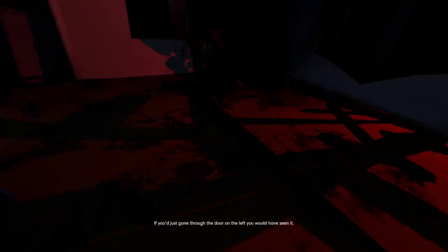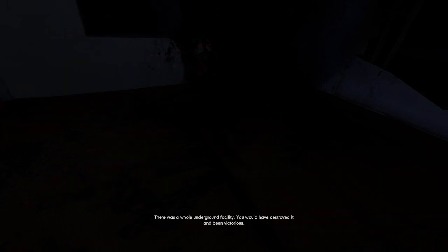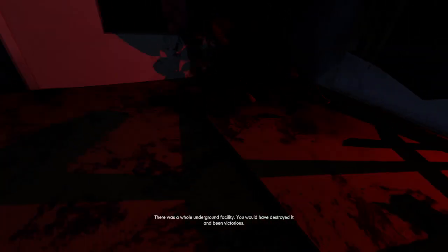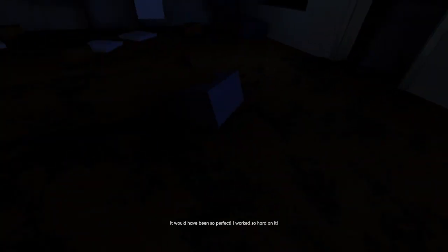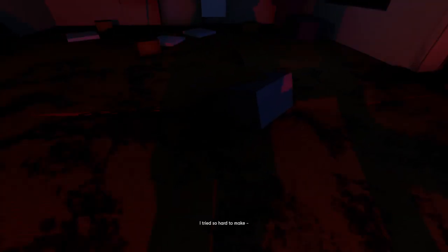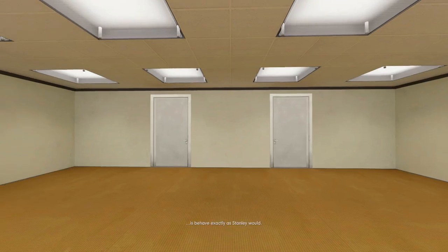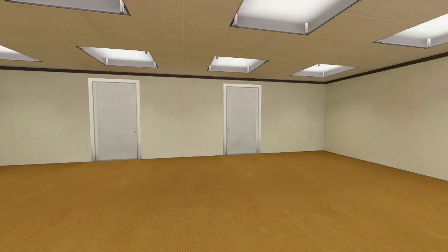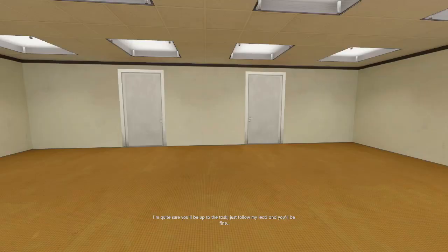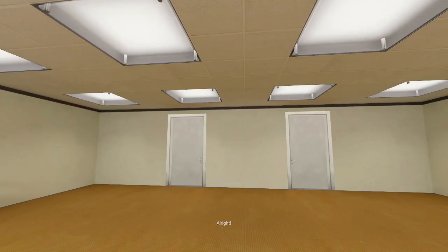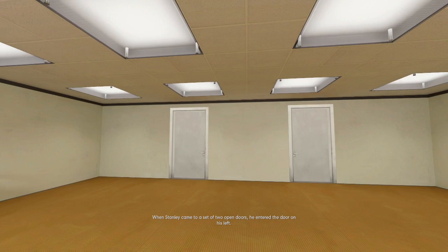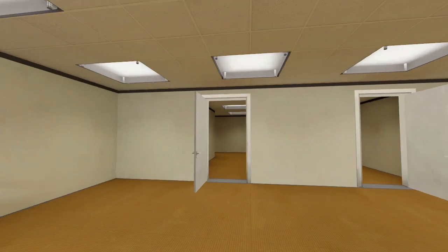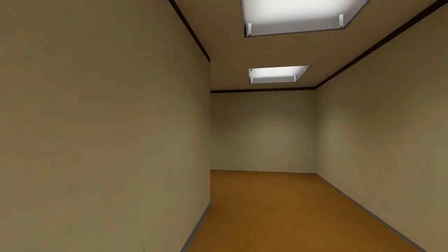If you'd just gone through the door on the left, you would have seen it. There was a whole underground facility. You would have destroyed it and been victorious. It would have been so perfect. I worked so hard on it. I tried so hard to... Oh. ...is behaving exactly as Stanley would. That means choosing responsibly and always... I can't even see my feet when I look into the ground. ...and you'll be fine. All right. When Stanley came to a set of two open doors, he entered the door on his left. What just happened? Okay, I'll go to the door on my left.